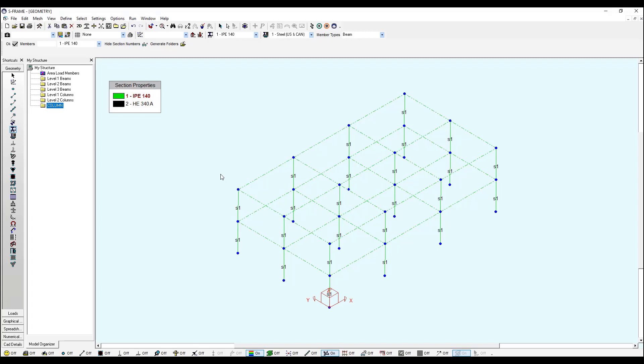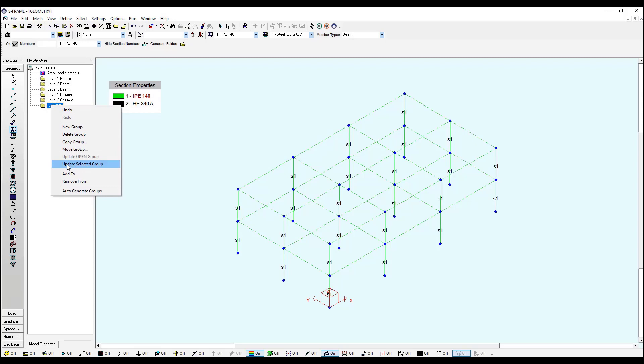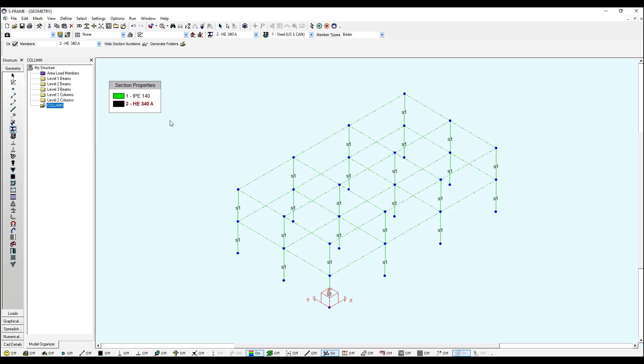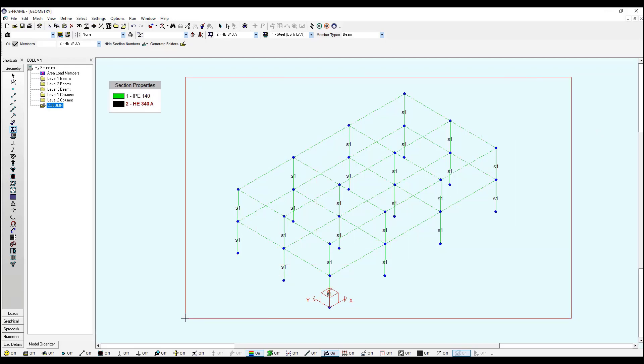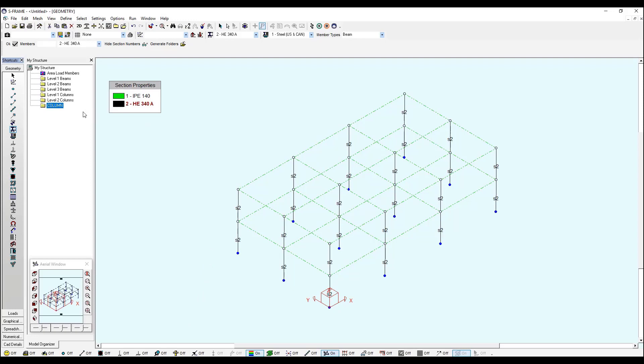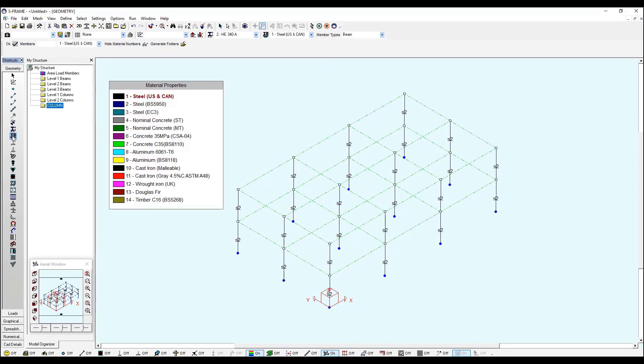And you need to select only the vertical members, so you click on Verticals and click OK and only your vertical elements have been selected. Please remember to update your folder with these elements. If you right click on your folder and say Update Selected Group, now every time if I go to My Structure and go back to my Column folder I will see my columns. Now I can click on the section property for my columns and click and drag over all my elements.